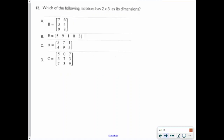Which of the following matrices has 2 by 3 as its dimension? Remember, it goes rows by columns. So we need two rows and three columns, and C is the only one that fits that criteria.